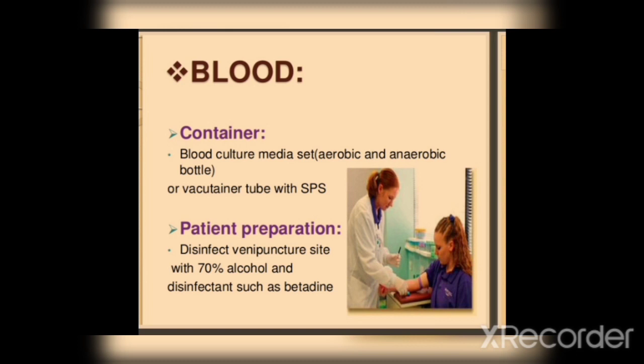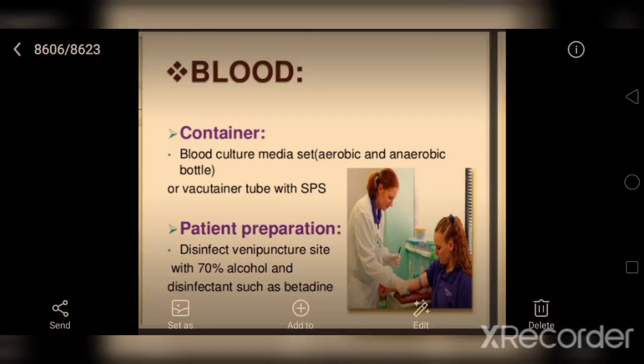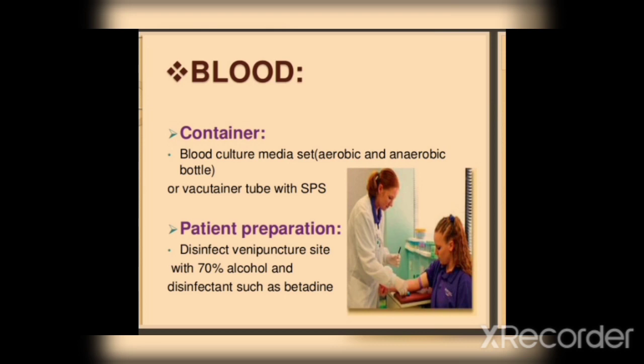We are going to take samples for blood culture. Blood culture media can be aerobic or anaerobic. We use a vacuum tube with SPS — sodium polyanethol sulfonate — or a liquid tube. When we are at the hospital, we disinfect with 70% alcohol.